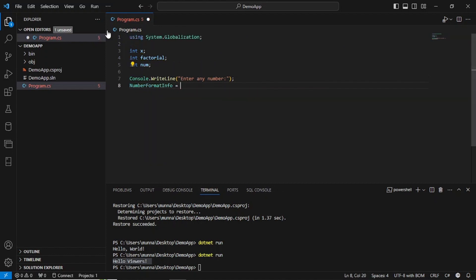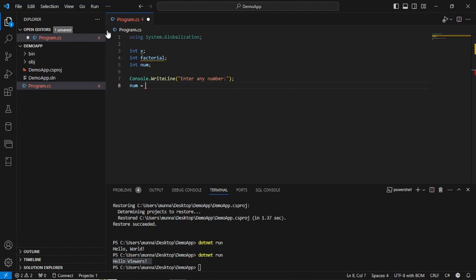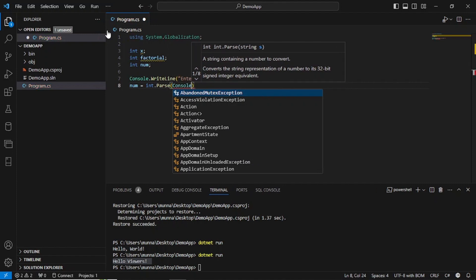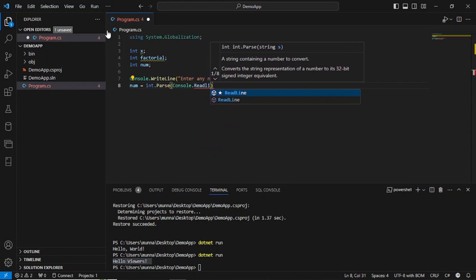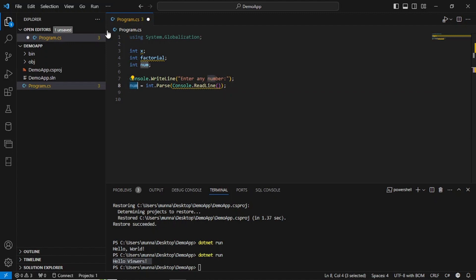Next, the console will prompt you to enter a number. The number you enter will be stored in the variable 'num'. We use 'int.Parse(Console.ReadLine())' so that only integers are accepted. At this step, the console will wait for your input. Once you enter the number and hit Enter, it will be stored in the 'num' variable.